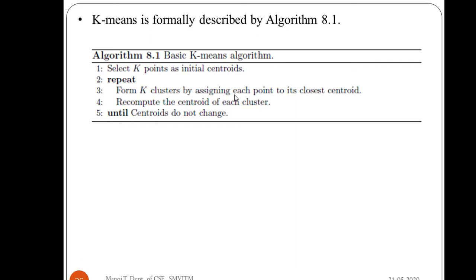Then you recompute the centroid of each cluster using these points. You keep repeating this until the centroids do not change. When the centroids do not change, we say the algorithm has converged. There are some cases where centroids do not converge at all — in that case you define a certain threshold and stop the algorithm. But if the points are naturally converging, the stopping point will come and the algorithm will converge.